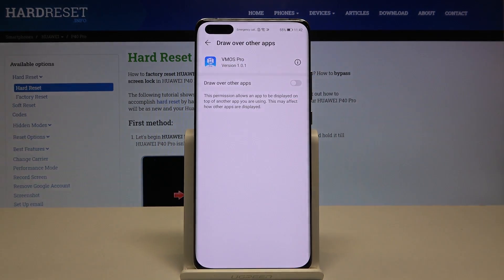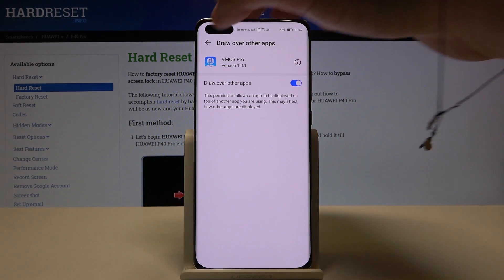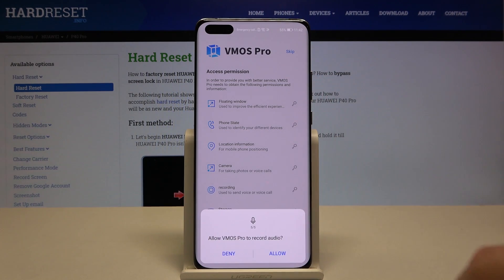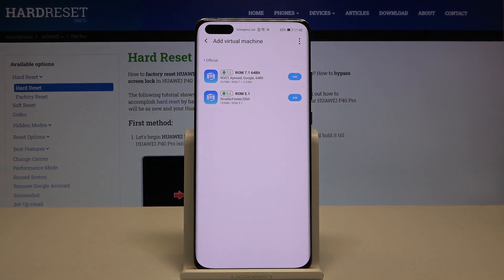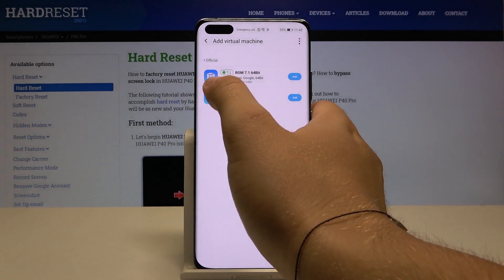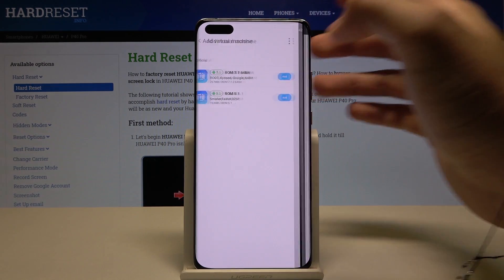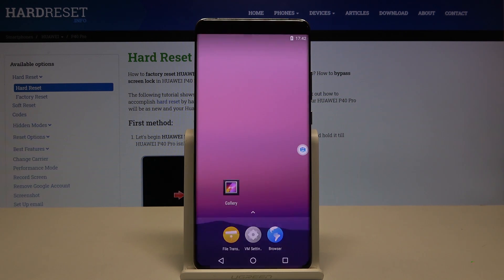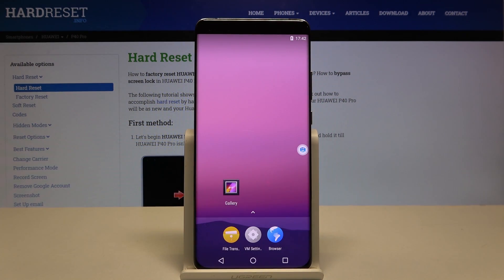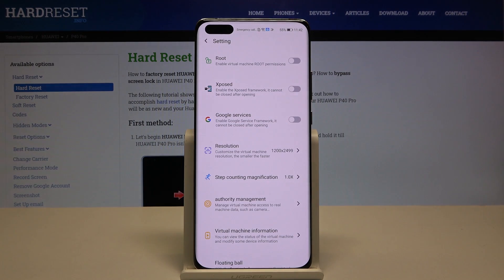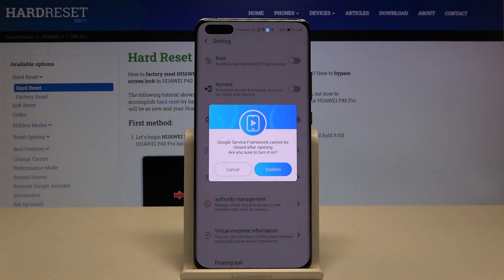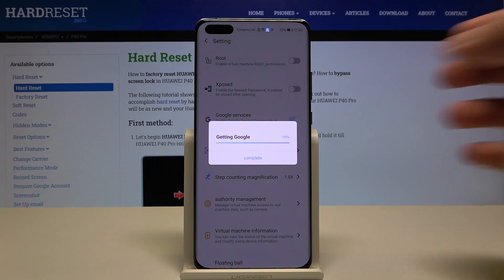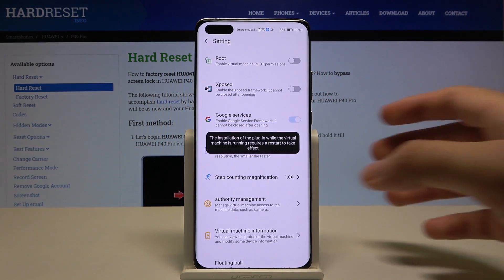Tap to set up, then tap on the switcher to draw over other apps, then go back and accept all the permissions by clicking allow. We have to get the Android 7.1 ROM, so click to add. Now go to settings, tap right here, and click on Google services — tap the switcher to activate, then tap confirm.